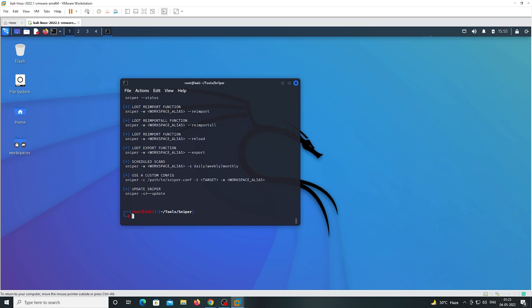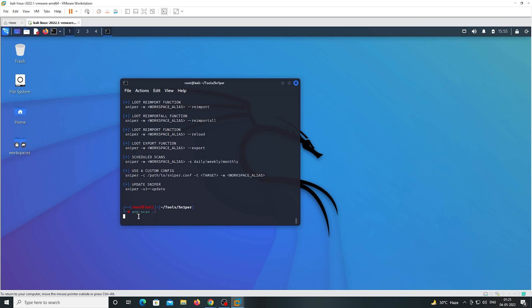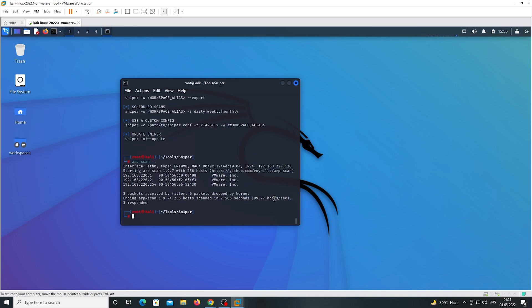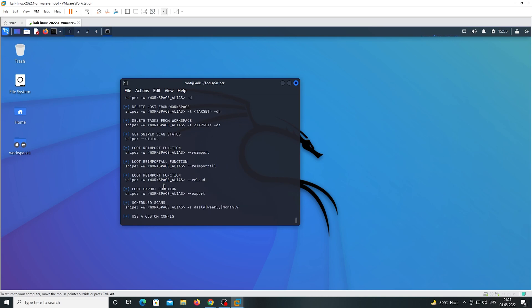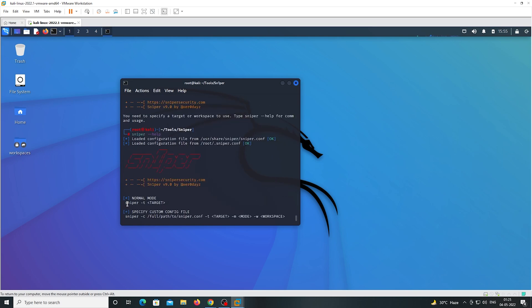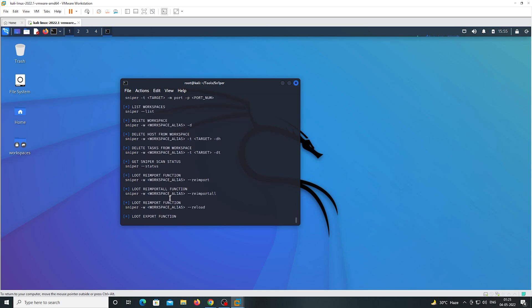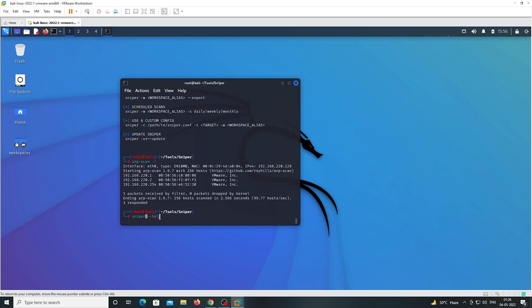First, we are demonstrating the normal mode. We require one IP address, so just type 'arp-scan'. Here you can see it — this is my IP address.